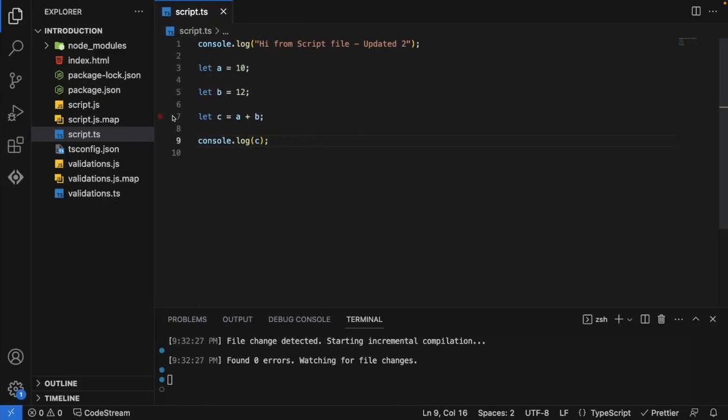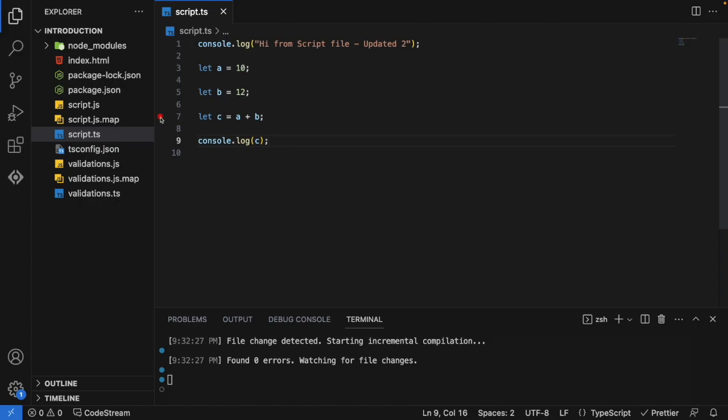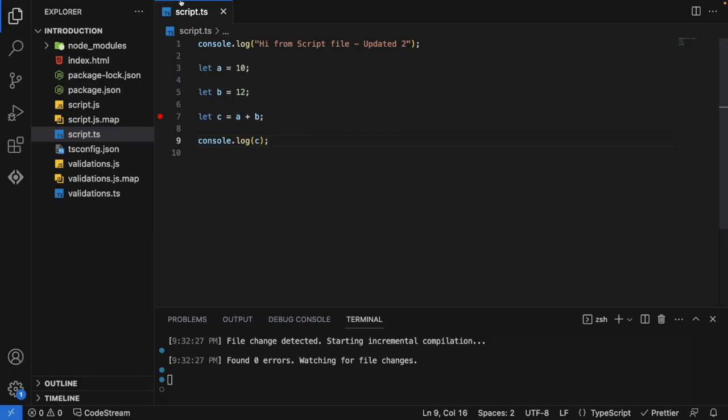Now I want to apply the debugging over here and I want to observe what are the values coming up at this particular stage. So I just need to hit here something called a red dot before this particular line number seven. Yes. So we are setting up a debugger point here. So whenever the code execution will come, it will stop here and we can see what are the values there inside c, a and b at that particular moment.